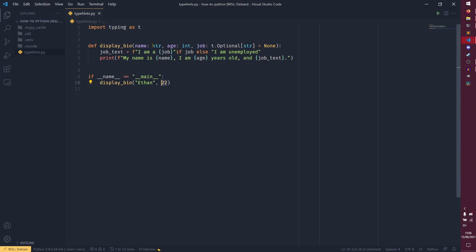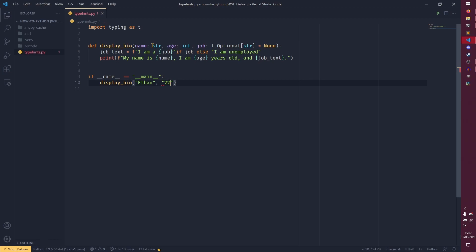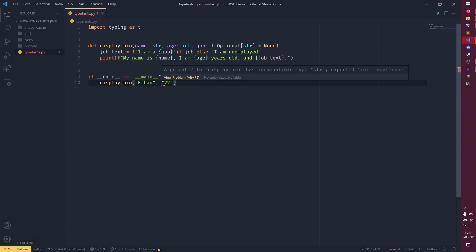And if we go down here and pass in a string where an integer is expected, we'll get an error from MyPy. It will still run of course, because Python isn't actually checking it — this is MyPy saying this is an incompatible type, it expected an integer, you've got a string, something may be broken. And this is the basic idea of typing annotations.